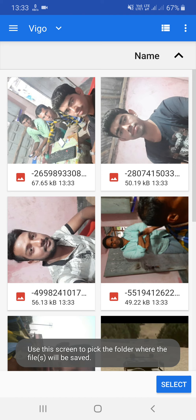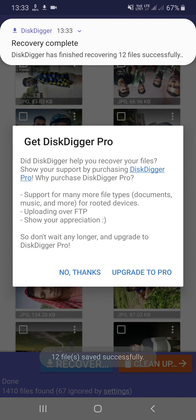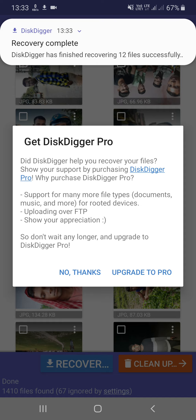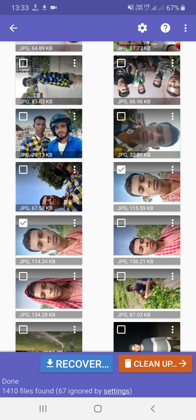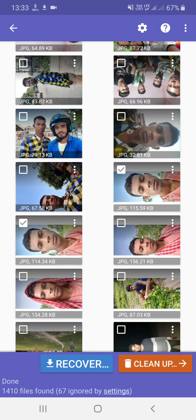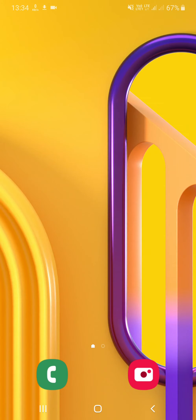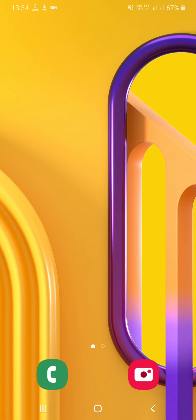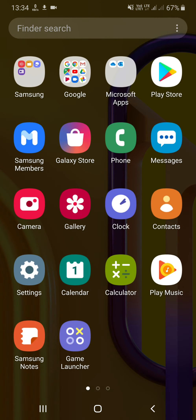Then click on the folder and select the folder. Then click on the folder and click on the file. Then click on the phone and delete the photo. Please like and comment and subscribe. See you next time.